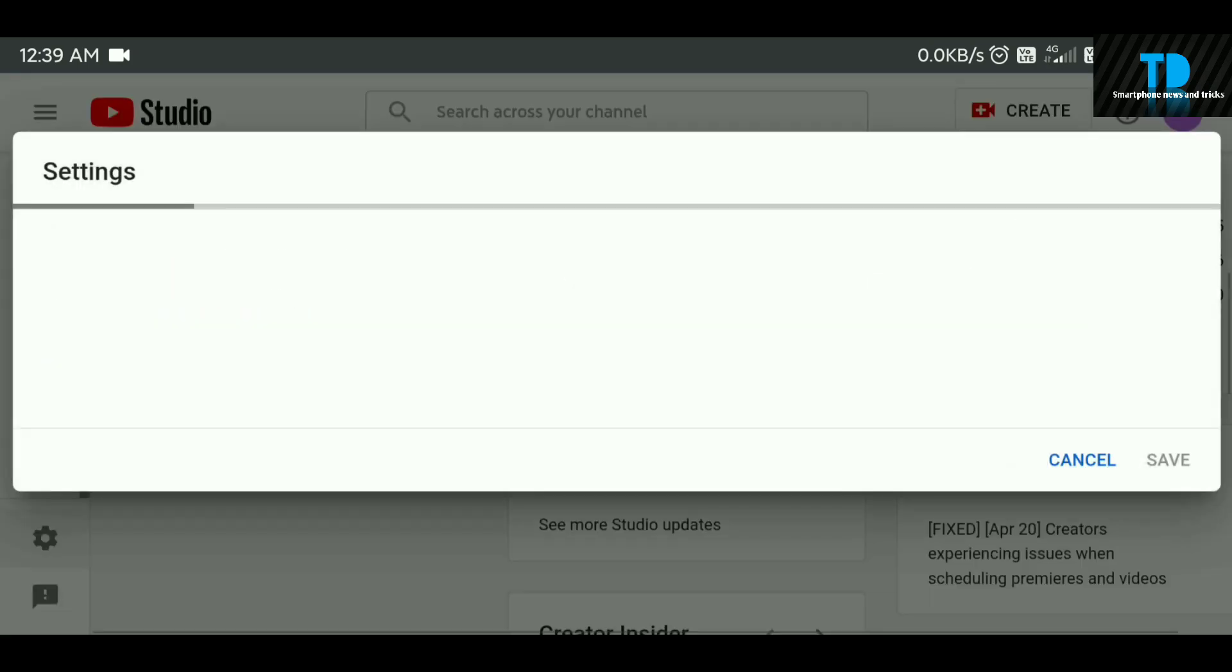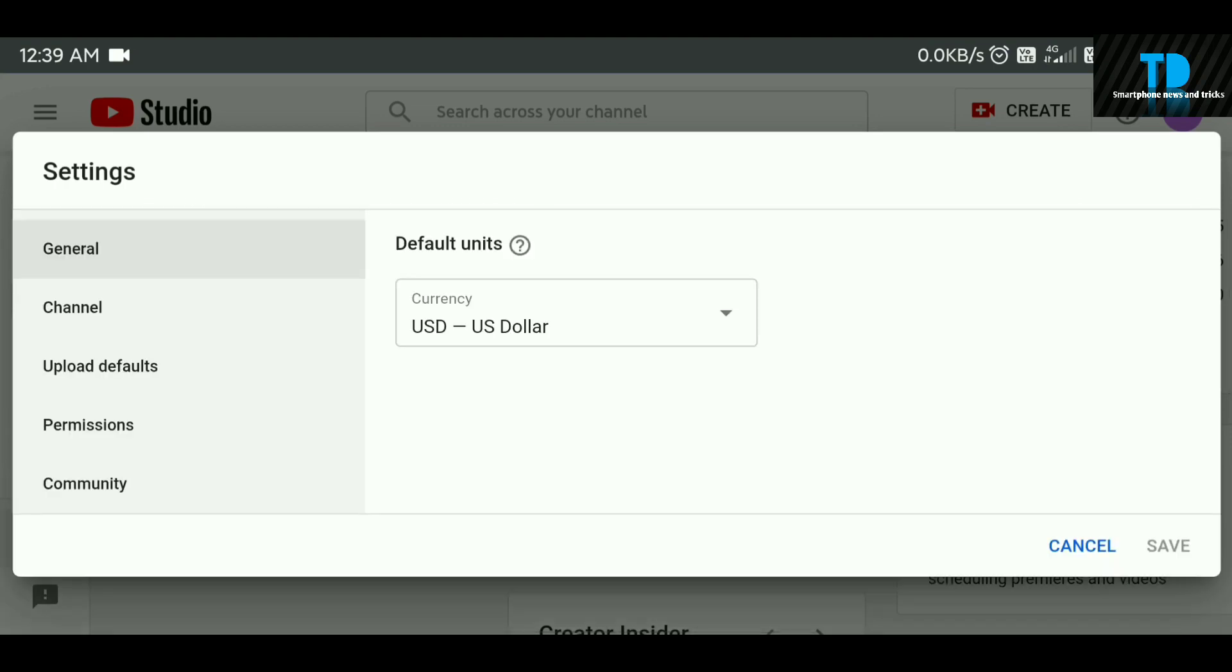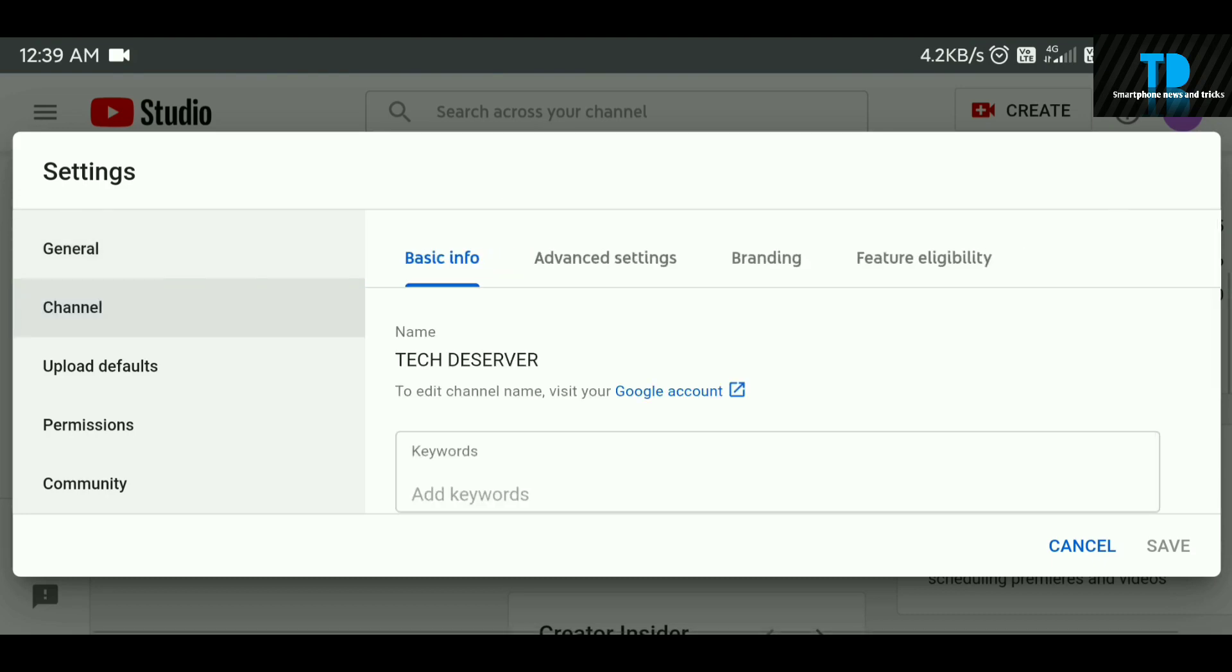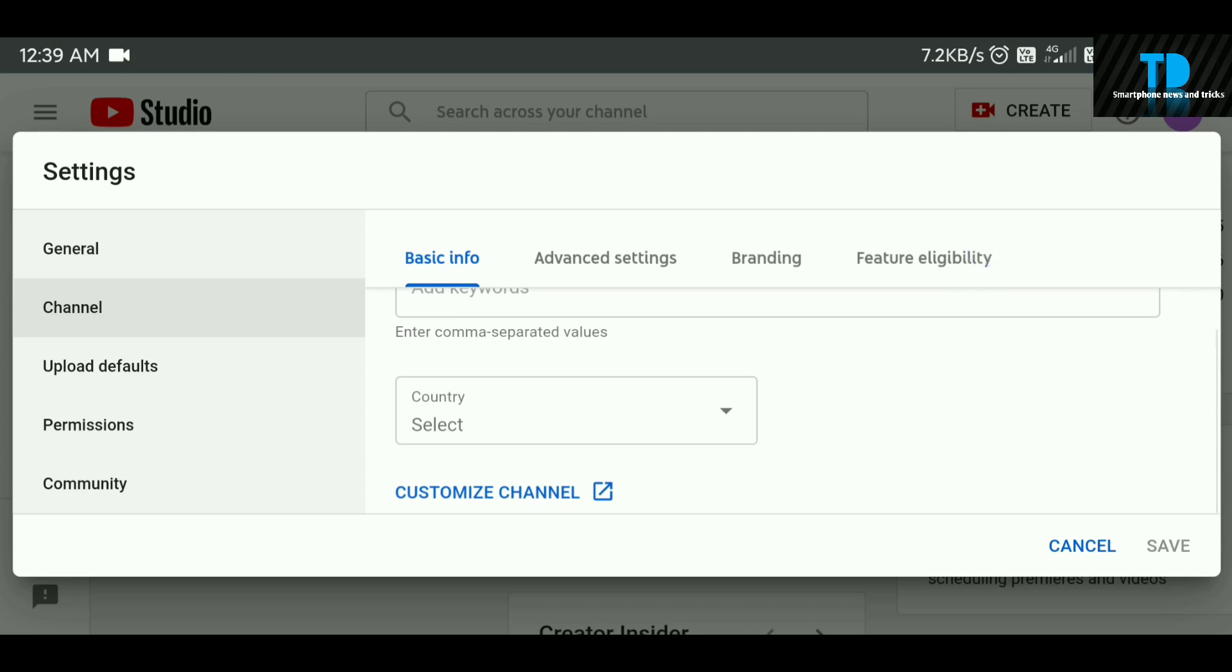You can open it. There's General, Channel, Upload Default, Permissions, and Community. You can choose the Channel option.